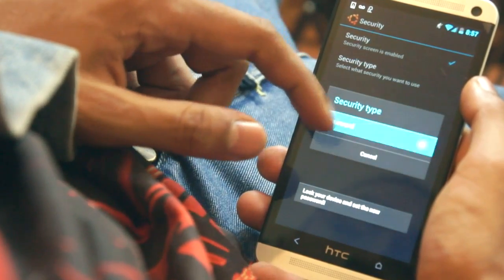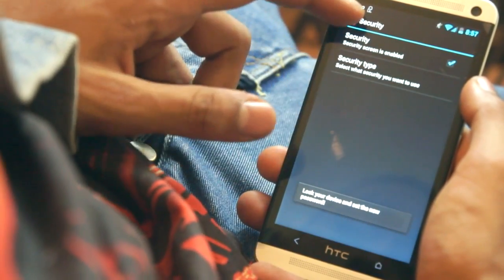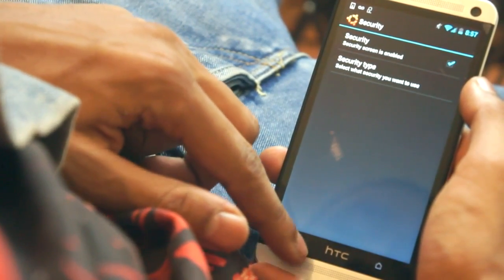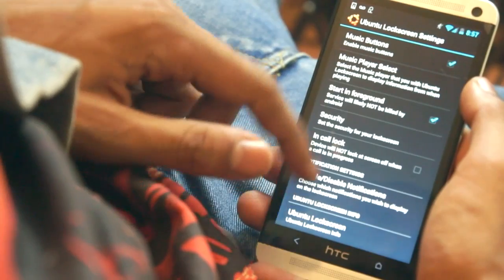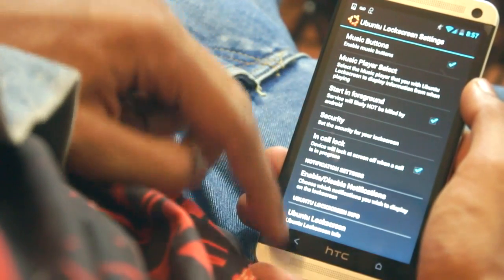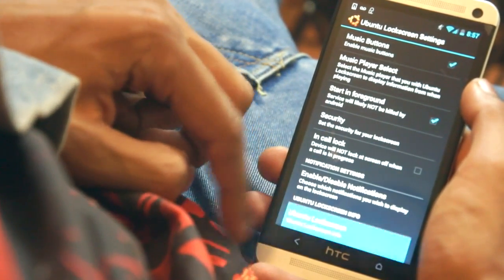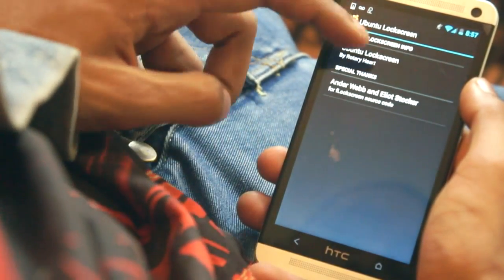Security is not an issue with the Ubuntu lock screen. You can add a password to protect your precious data, however this does seem a little buggy and it's just something to note, but hopefully it will be updated in the future.